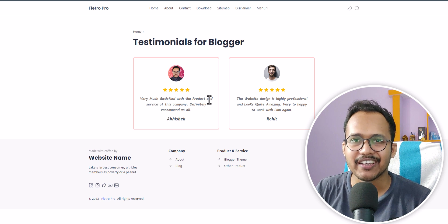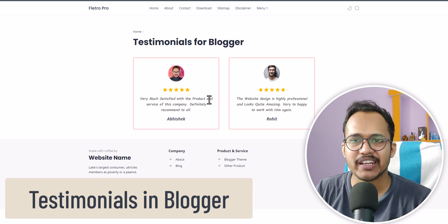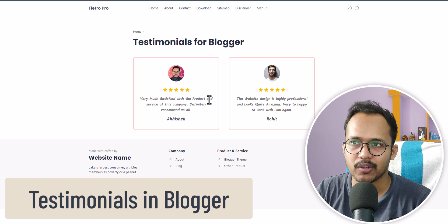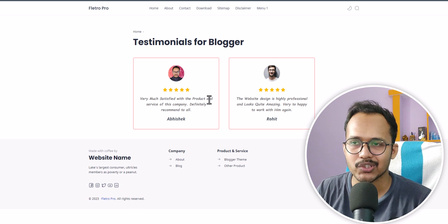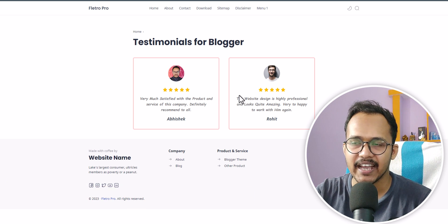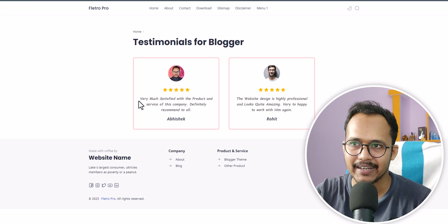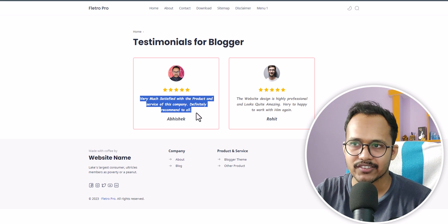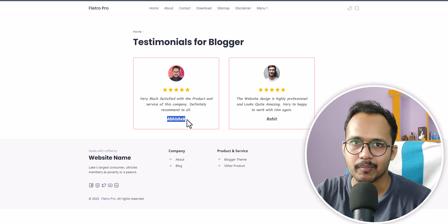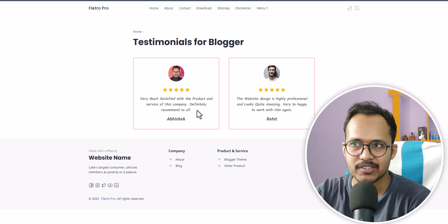Hi everyone, welcome to Key to Blogging. In this video I will show you how you can add a testimonial section in your blogger website. As you can see, I have added a testimonial like this — you will be able to add an image, a description about your testimonials, and the name of the person. Let's check how you can add this to your blogger website.